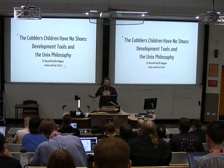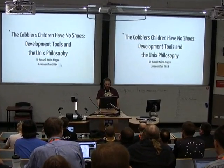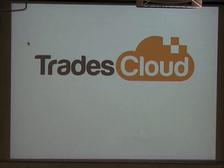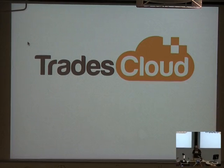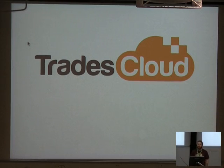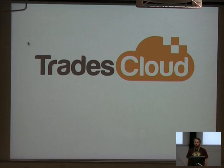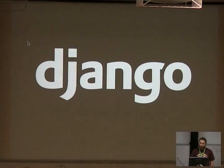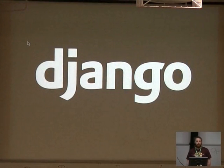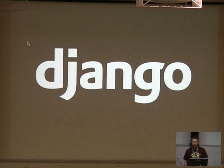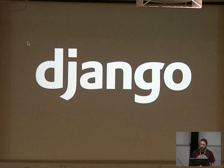Thank you very much. Like Chris said, my name is Dr. Russell Keith-McGee. For those who don't know me, my day job is as the CTO and co-founder of TradesCloud, a software as a service for tradespeople, so plumbers, electricians, carpenters. But that is just my day job. In my spare time, I've been a core developer on the Django project since January 2006. I've been president of the Django Software Foundation since 2010.